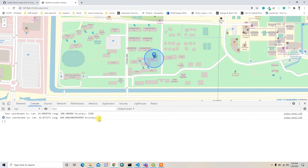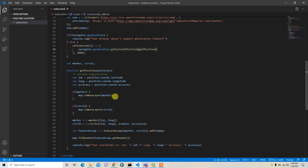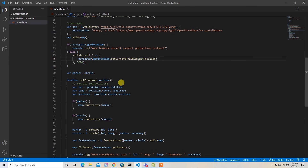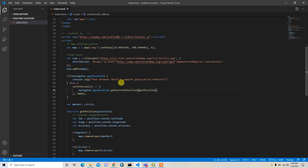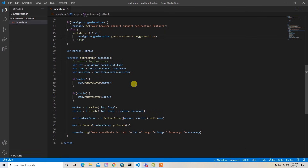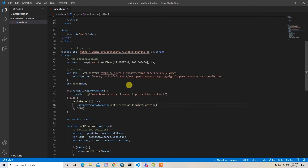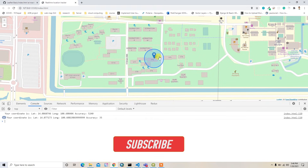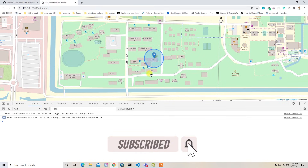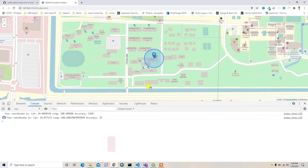Moving outside my room, the accuracy automatically improved to 35 meters — still not great but better. In open spaces or while traveling on a road, accuracy can improve to up to 5 meters. In this way you can implement a real-time location feature using the HTML5 Geolocation API. Please subscribe to my channel, like the video, and thanks for watching!